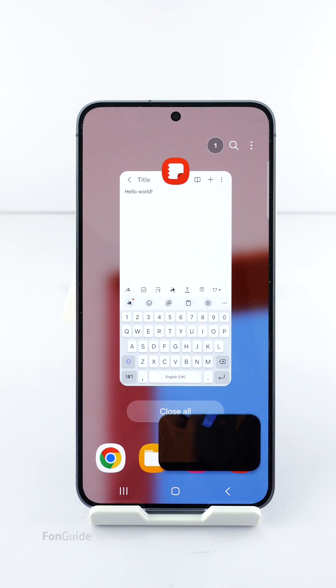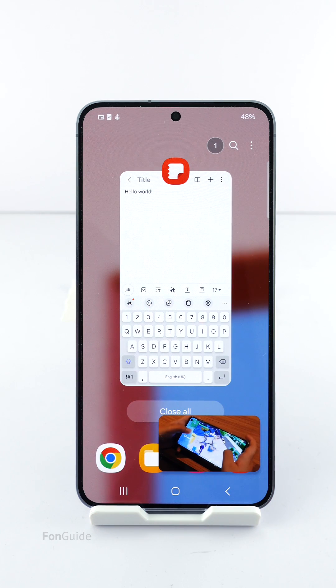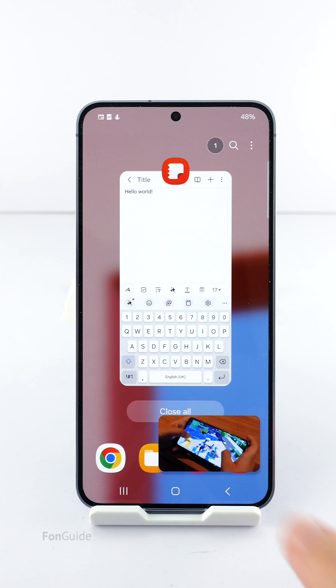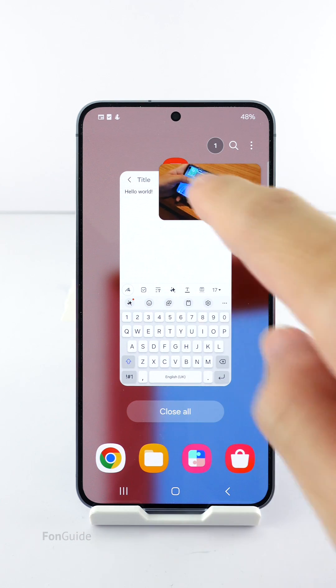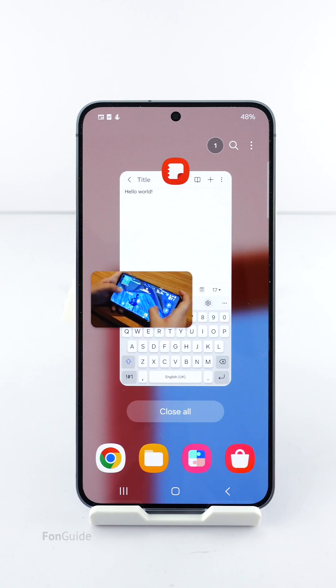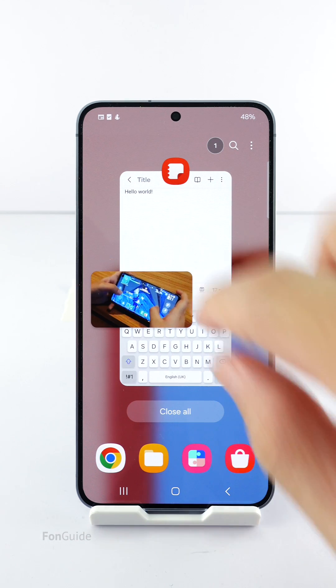There you have it — YouTube is playing in picture-in-picture mode. You can move it around, shrink or expand it, and use another app at the same time.